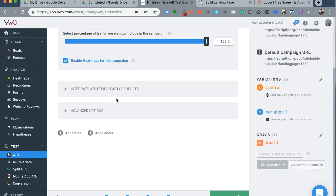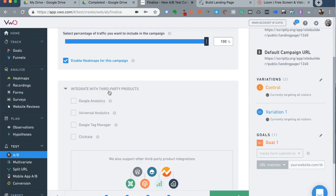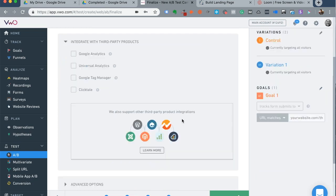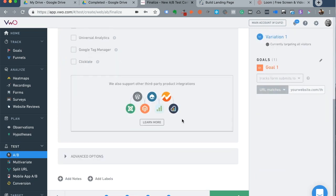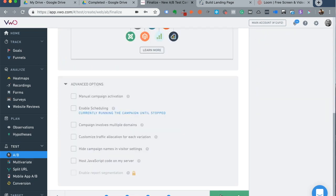You can even integrate with third party products. Obviously, you can integrate with your Google Analytics, Universal Analytics, Tag Manager, Clicktail, and several other options. Or if you just finish, it'll automatically launch the campaign.